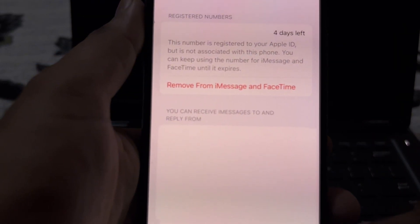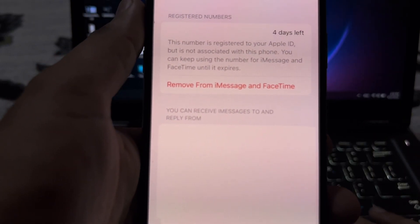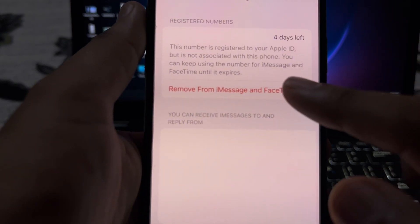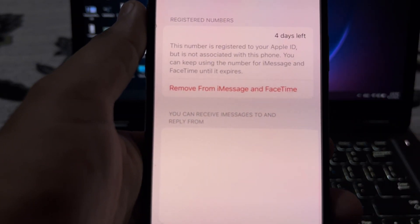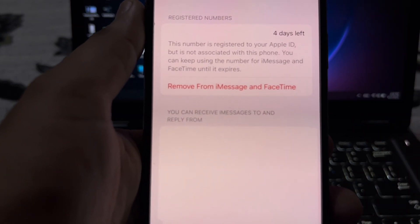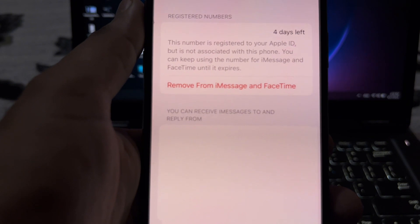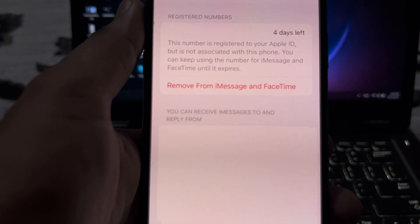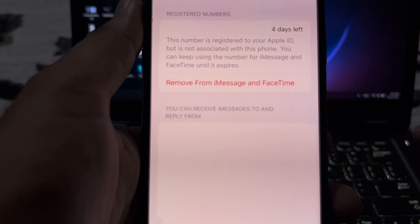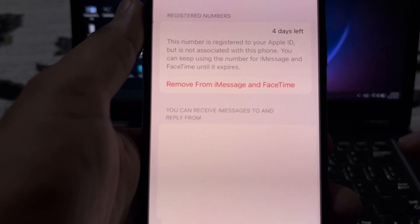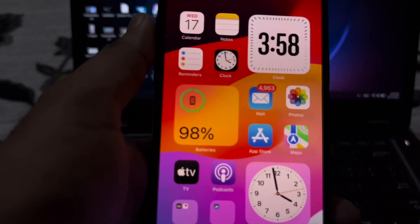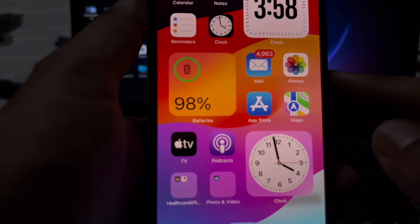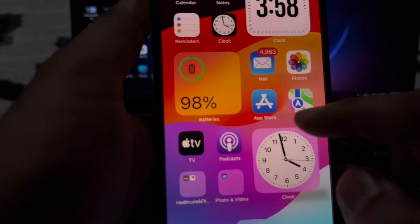First of all, you need to remove the number from iMessage and FaceTime from here — simply close that. After removing from here, you also need to remove it right here.